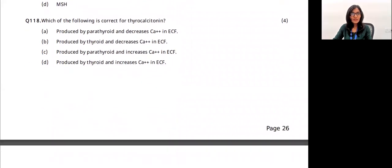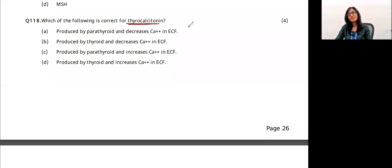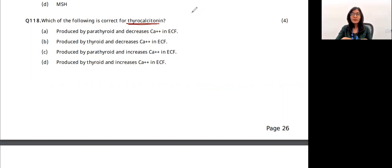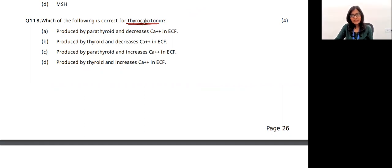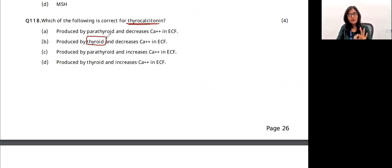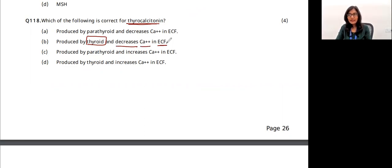Question 23: which statement about thyrocalcitonin is correct? Calcium levels in the blood must stay within a normal range. Thyrocalcitonin is produced by the thyroid gland (not the parathyroid). It decreases calcium levels in extracellular fluid (ECF) or blood plasma. The answer is option B.